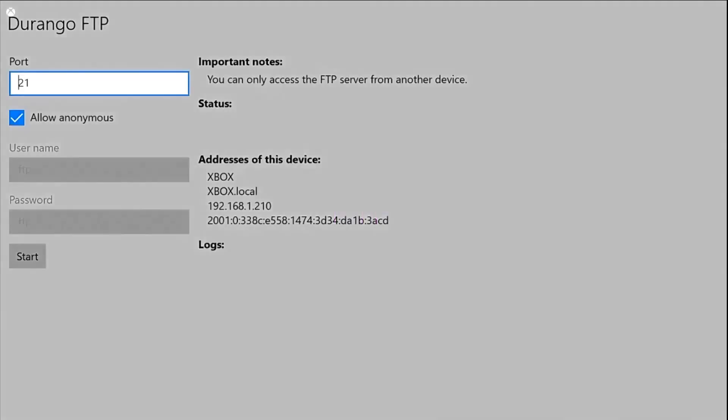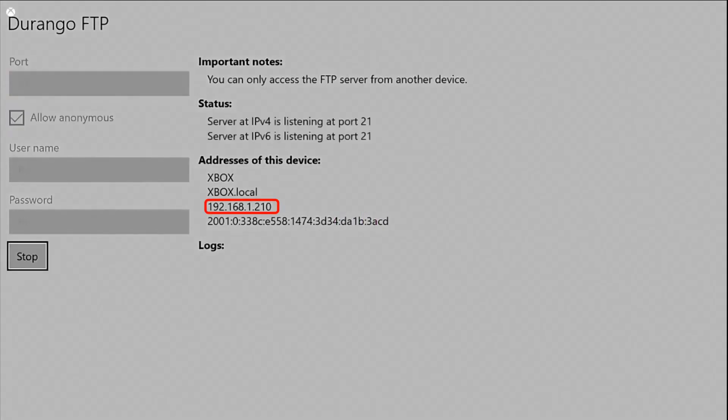When inside Durango FTP, leave everything as is. Note the third address highlighted and press the Start button on the bottom.